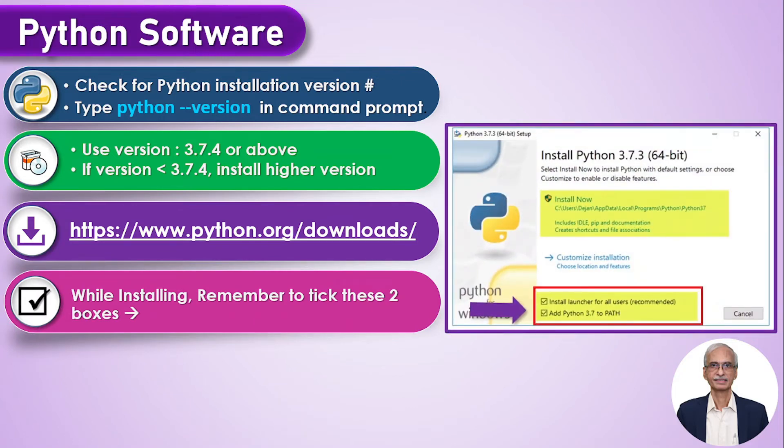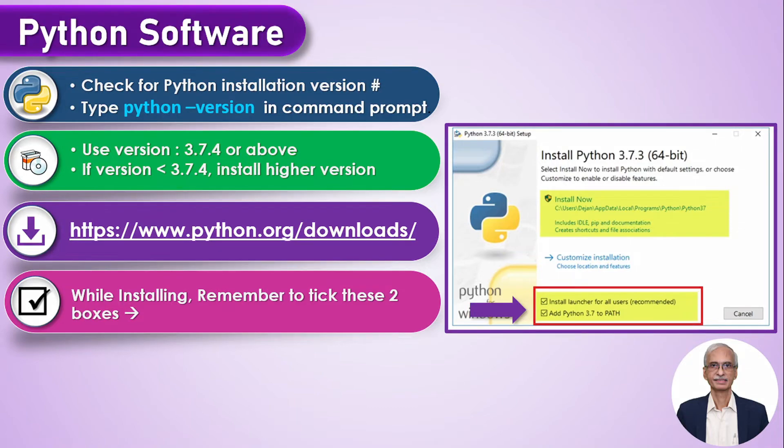While installing Python please remember to tick mark these two boxes which are shown on your right: one is install launcher for all users and the second one is add Python to path.